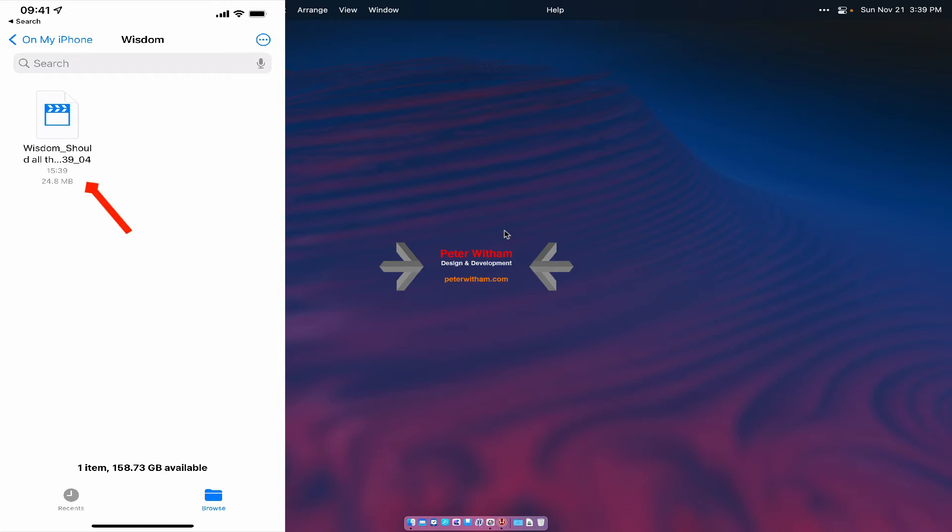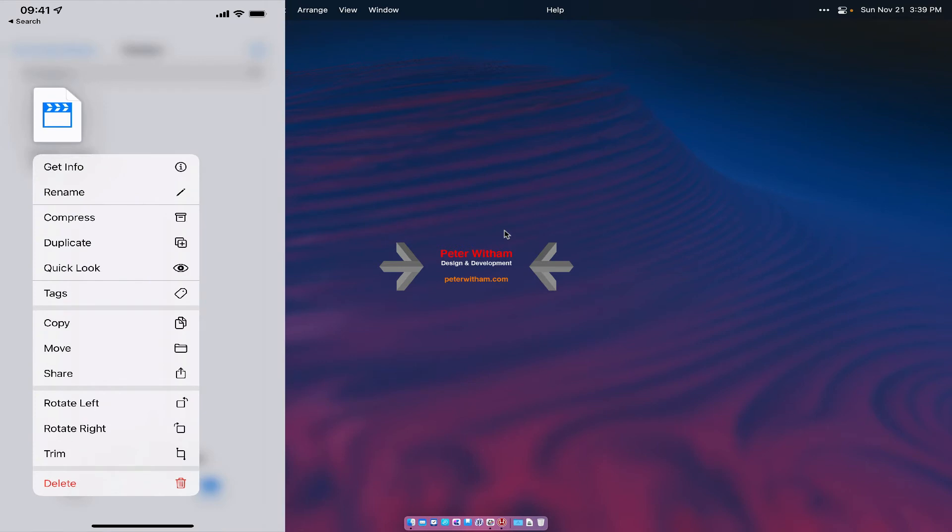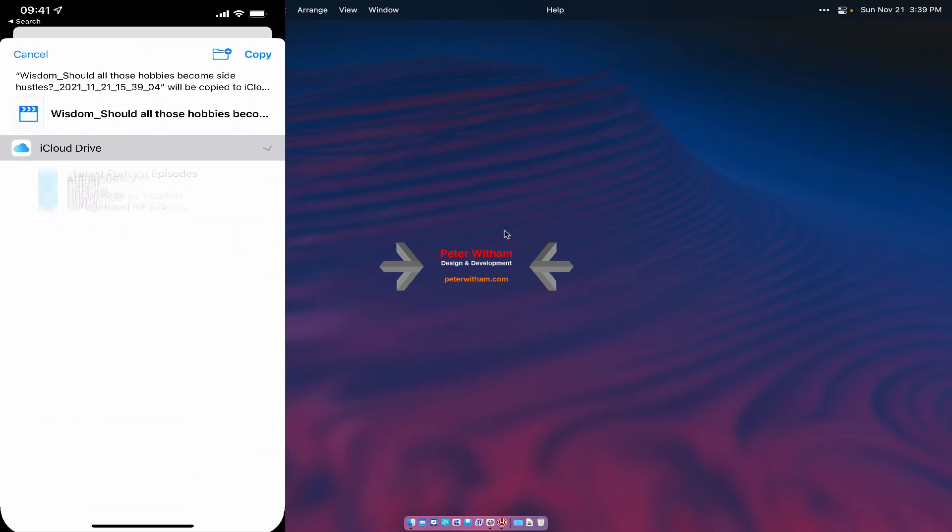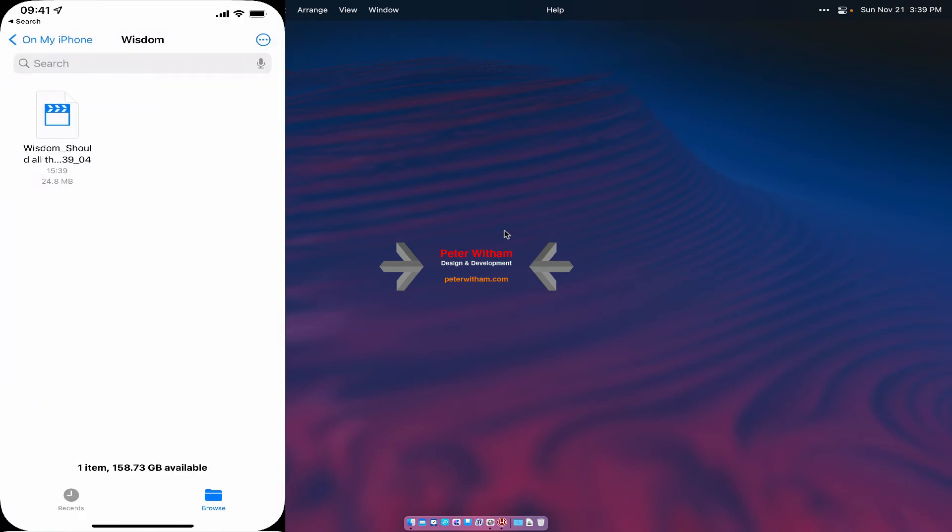And what I'm going to do so that I can access it on a different device I'm actually going to move this file somewhere else. So I'm actually going to say move. I'm going to move it to my iCloud drive and I'm just going to say copy. It's actually going to make a copy. It's not actually going to move it.